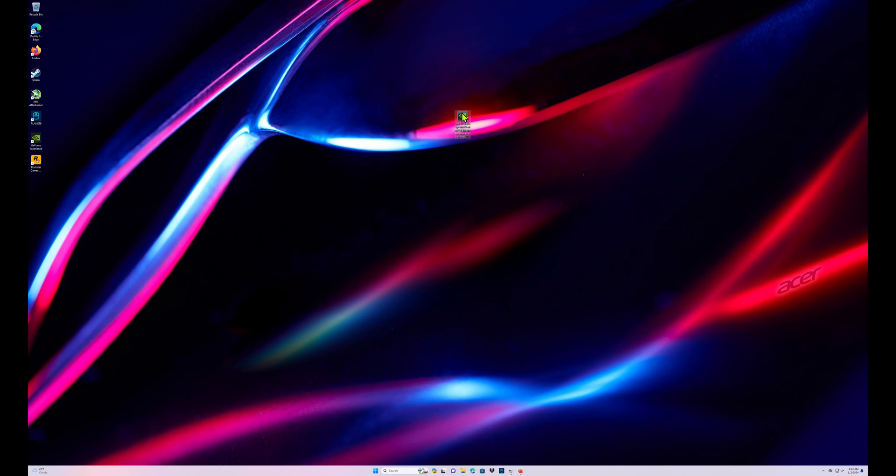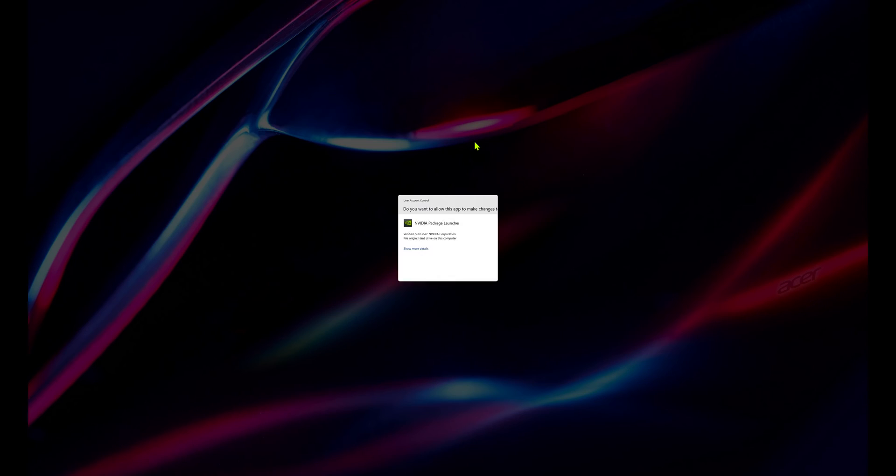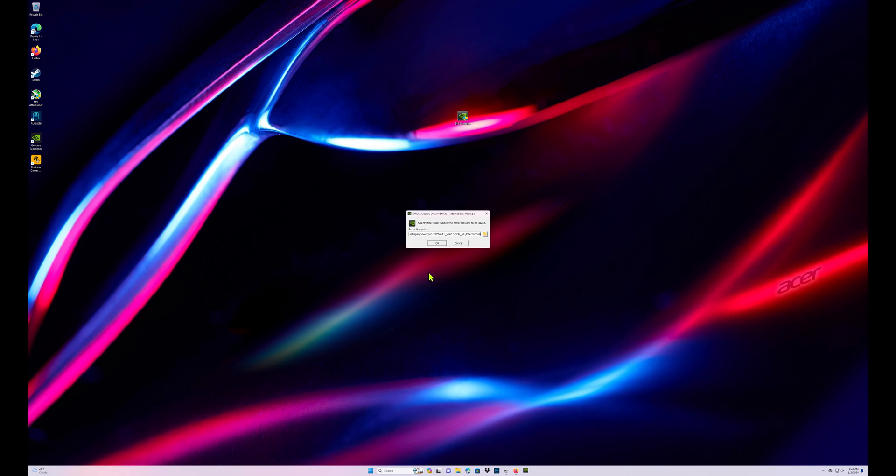So go ahead and click your drivers, hit yes, hit okay. This is if you haven't updated your drivers in a while or you're having some type of GPU problems or graphic problems. This can fix a lot.